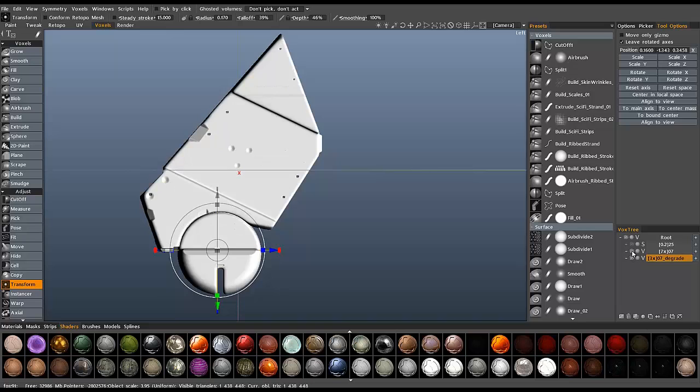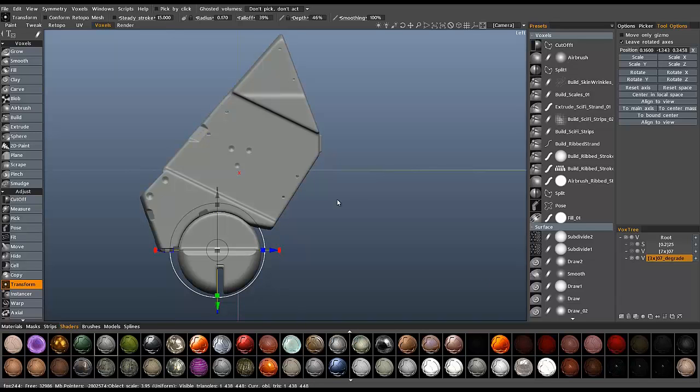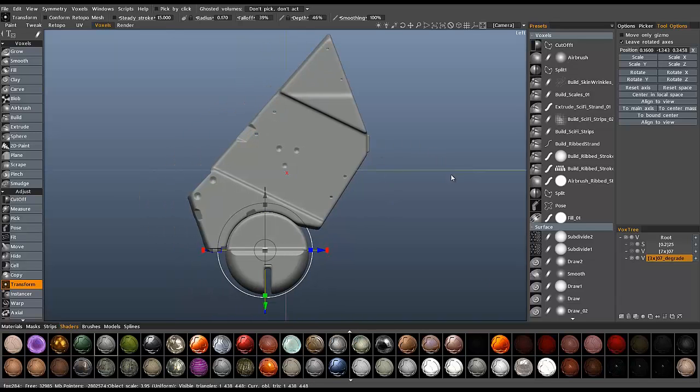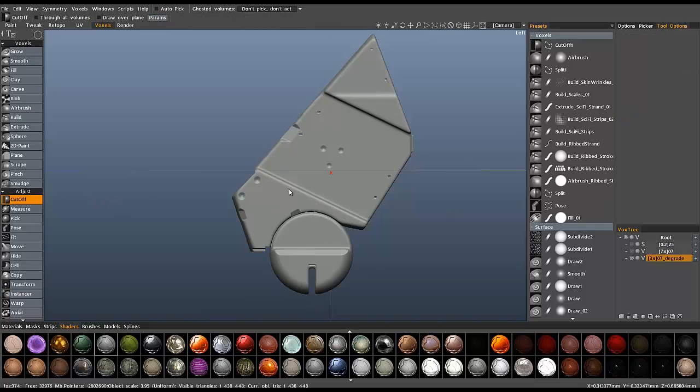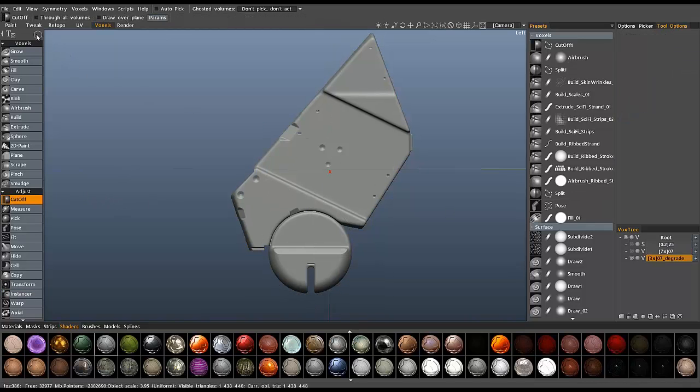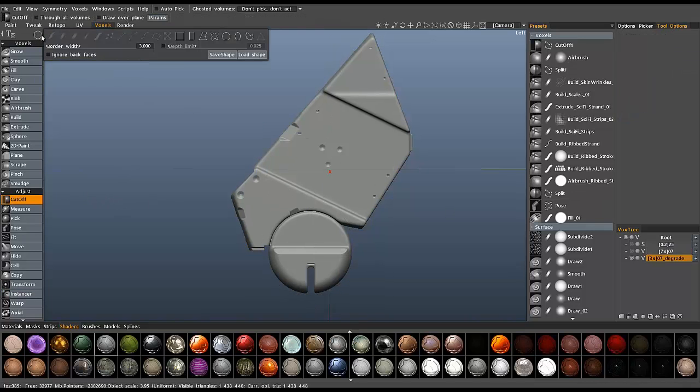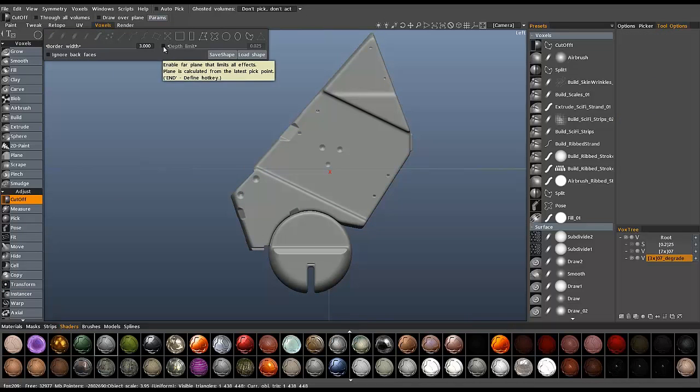I want to hide the original, change the shader, and go back to the cutoff tool. And so with the ellipse selected, I want to punch all the way through, so I want to make sure depth limit is not checked.